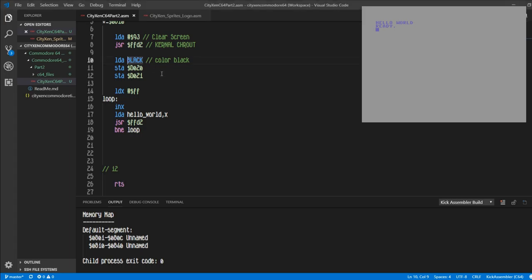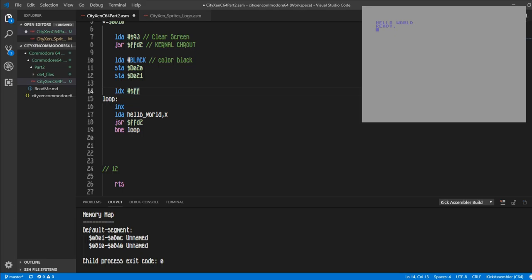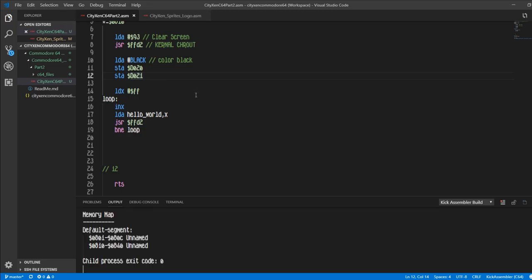You see that it did a gray color and not a black, and the reason for that is because we didn't put a hash in front of the black to indicate that we want the value black to be loaded into the accumulator and not the value of the address zero. So that's a little bug that we just fixed. Let's just run that again real quick and just see, yep, that was what it was.